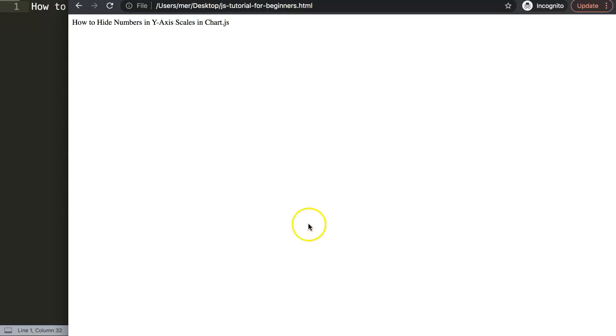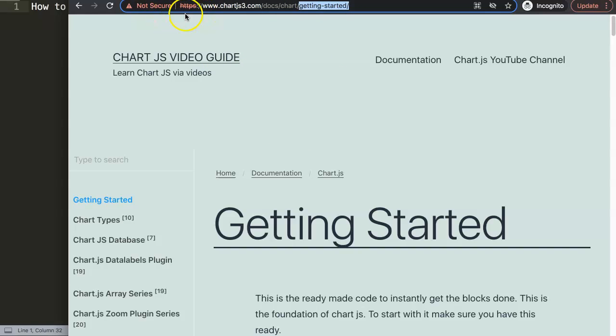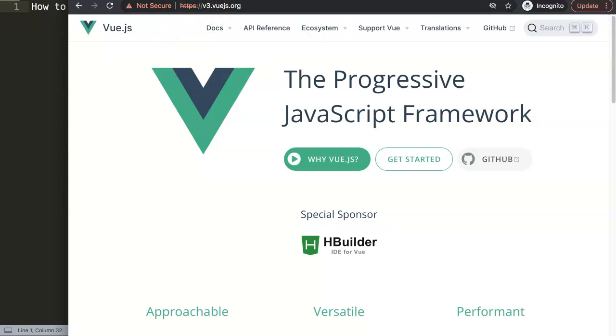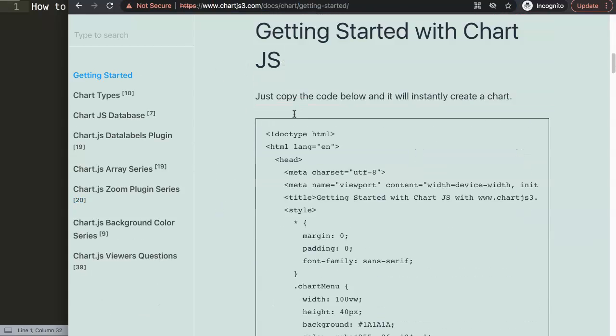To do this, first we need to get our default code. Go to ChartJS3.com getting started and there you can find our default code. If you see this please understand right now I have some issues with my Google Chrome however Vue.js is giving me the same error. I do not know as of now, however it is all safe.